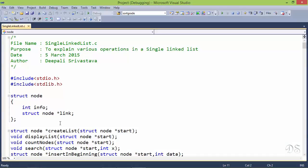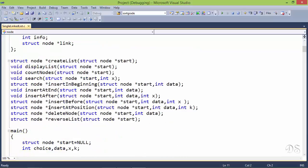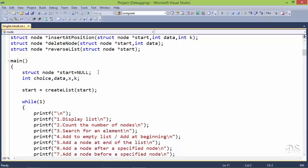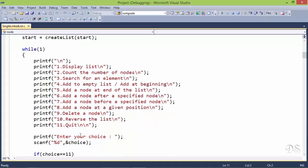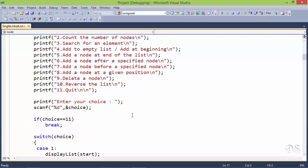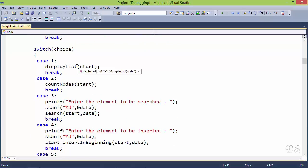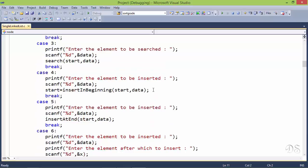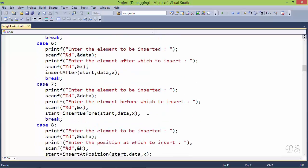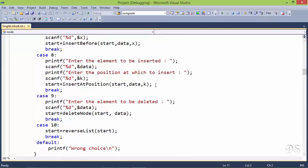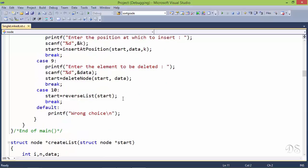This is the structure of a node of a single linked list — we have taken only an integer value in the info part. In main, we first take a pointer 'start' initialized to null, indicating the list is initially empty. We then create the list using the createList function. In a while loop we perform various operations: displaying contents, counting nodes, searching for an element, inserting at the beginning, at the end, after a specified node, before a specified node, at a particular position, deleting a node, and reversing the list.